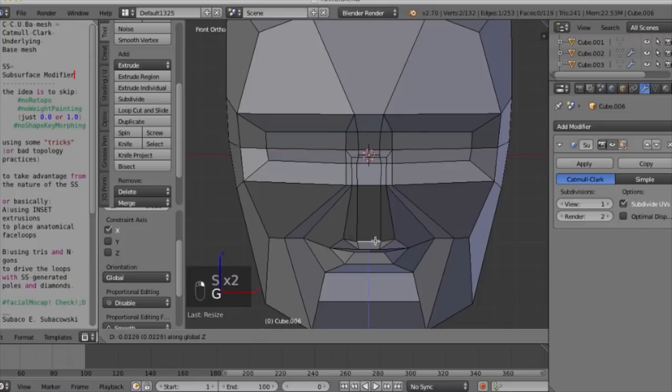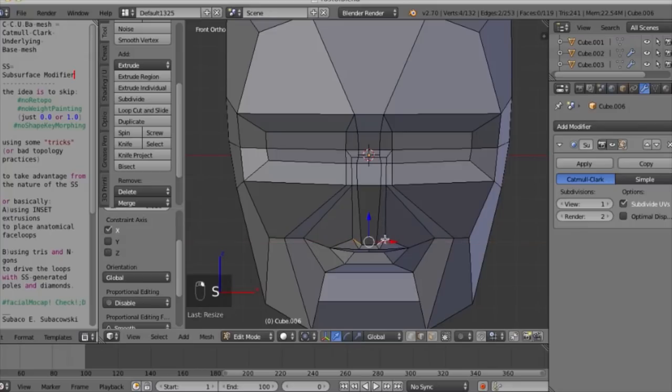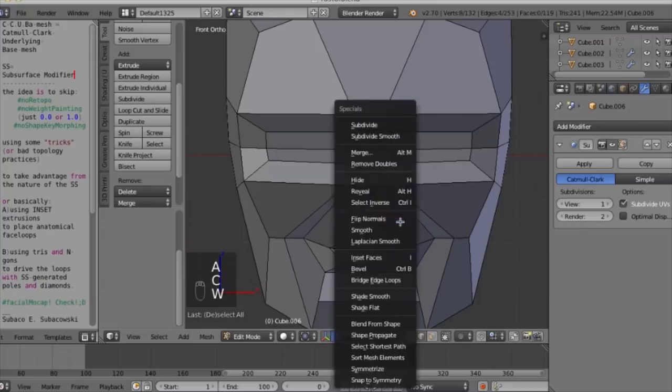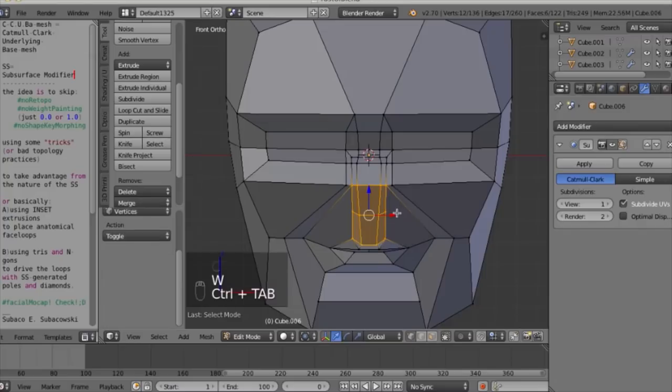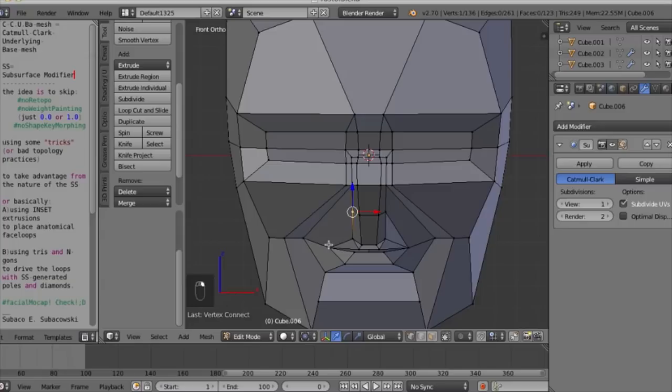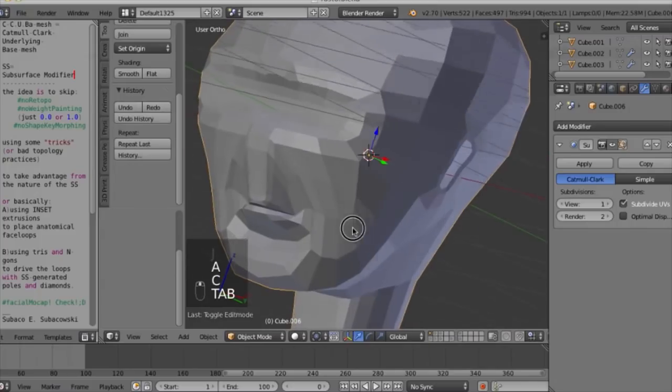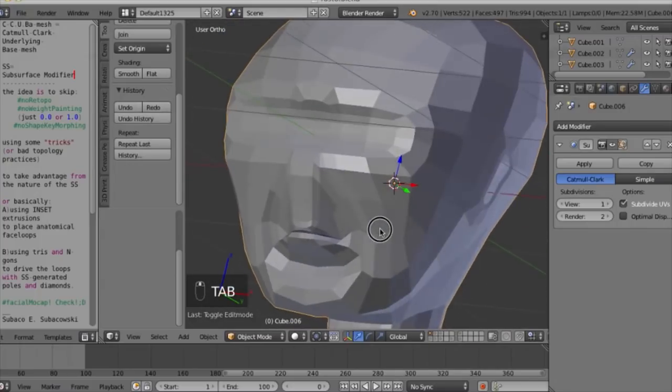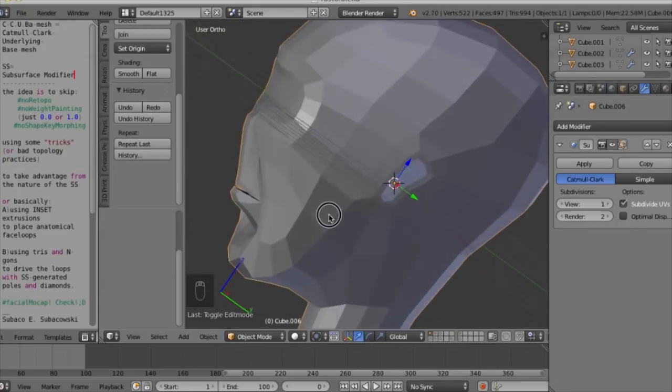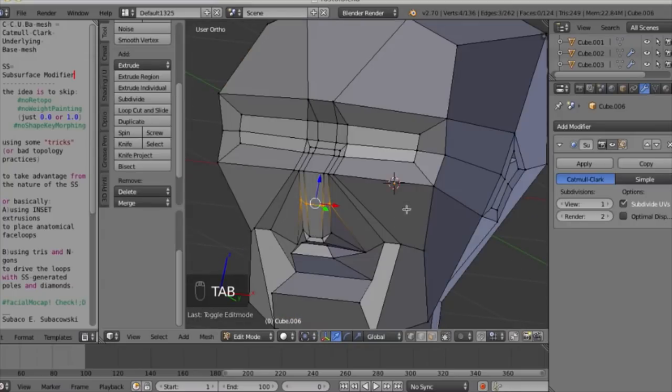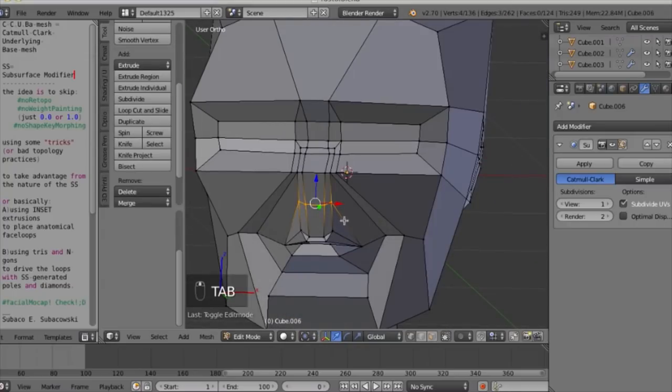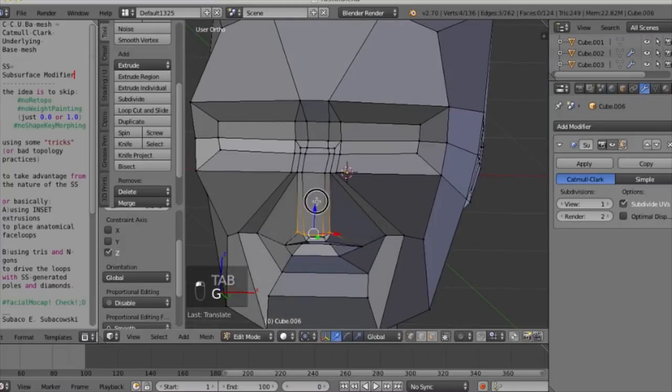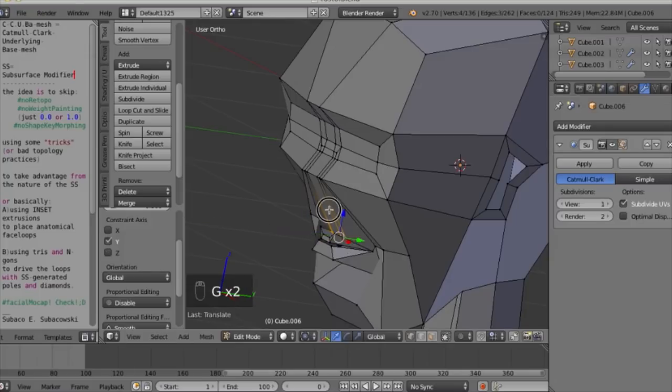This is a cool detail. I didn't explain why we are doing this. It's because we are generating, we are aiming at some topology above the subsurface modifier, or under it.